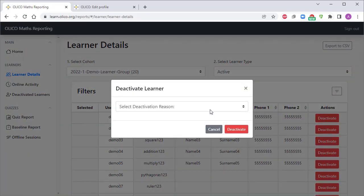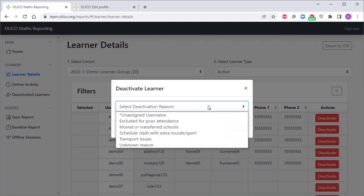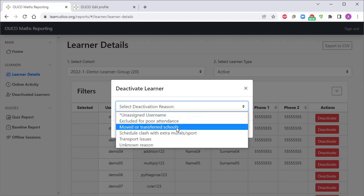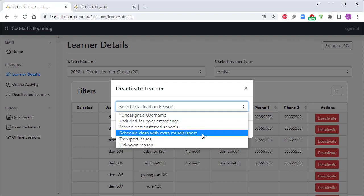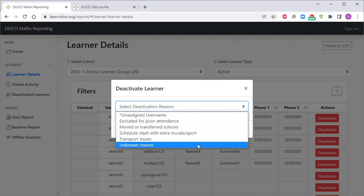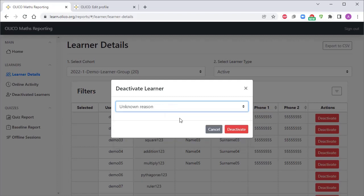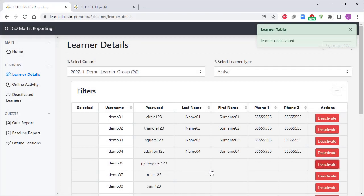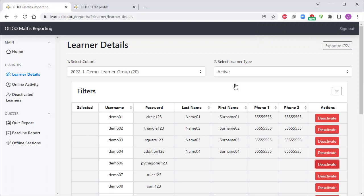And then we can select from a set of predefined reasons. Perhaps they've dropped off the program for poor attendance, they've moved schools, they've got a schedule clash, perhaps there's transport issues for them, or perhaps the reason is unknown. You simply select one of those because that will help us in tracking trends, and then we click deactivate and that learner is deactivated from this list. It will no longer appear in your active learners list for any of the online activity or the quiz reports.